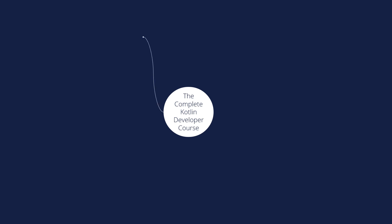So first we will start by the basics of Kotlin, how to set up the Kotlin development environment. We will learn about expressions, variables, constants, and control flow.